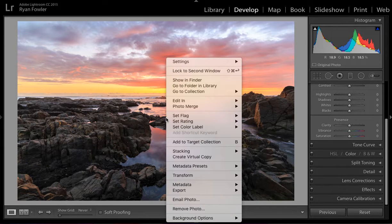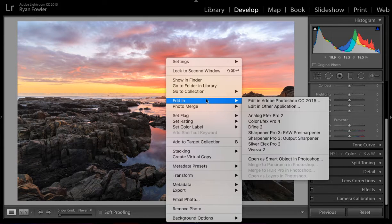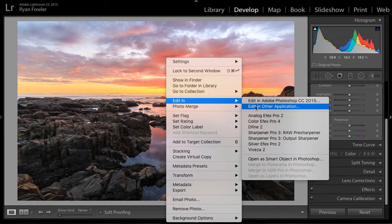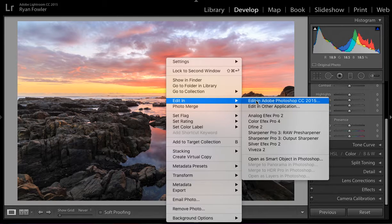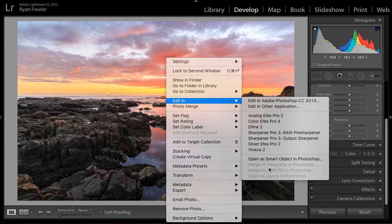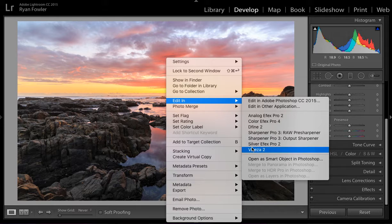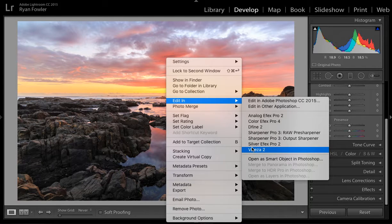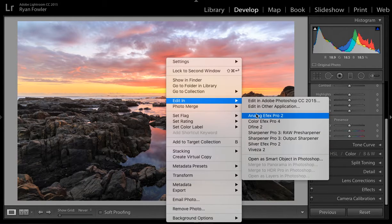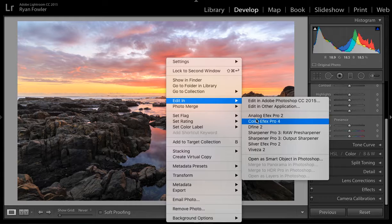So what I would do is I will go right click, edit in, and then I can take it over to Photoshop. Because this is the way you do it to Photoshop, merge panoramas, HDR, stuff like that.